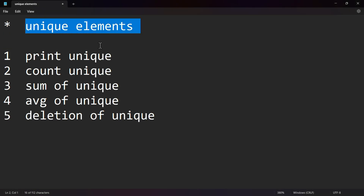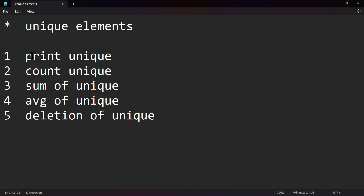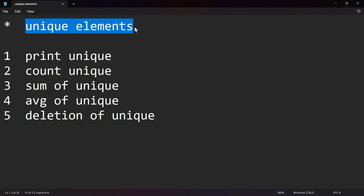The following video is about 1.0 unique elements. I will talk about 1.0 unique elements.